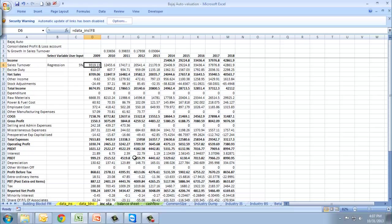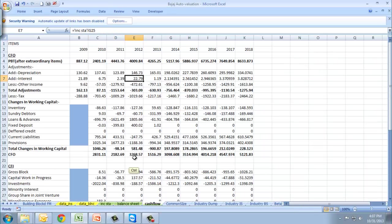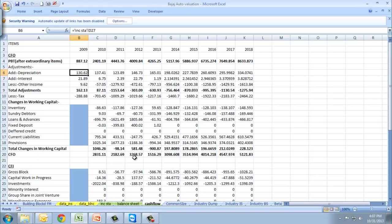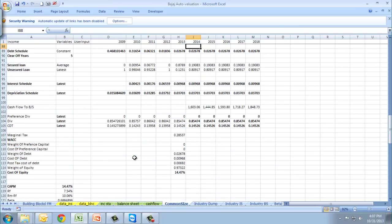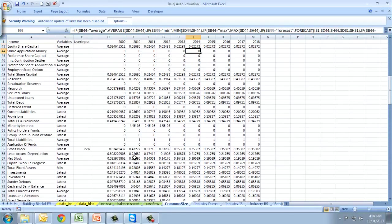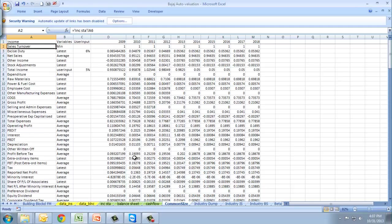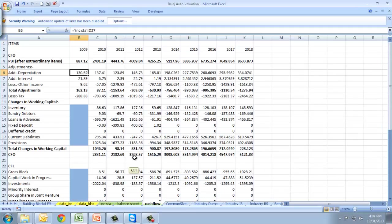Once done, we'll make the balance sheet and cash flow. Cash flow statement will not be manually entered - it will all be derivative of income statement and balance sheet. Then we'll develop the common size for both income statement and balance sheet.